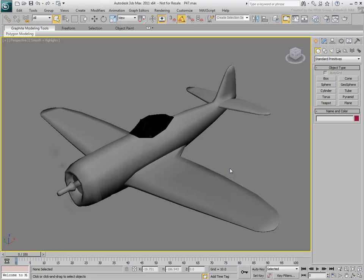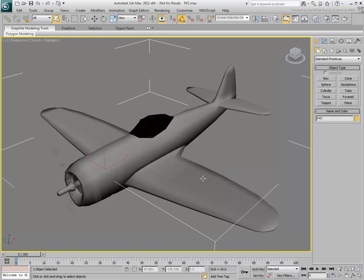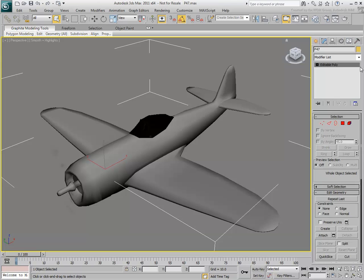To use Viewport Canvas on an object, the object first needs to be unwrapped. However, the unwrapping process complexity can be kept at a bare minimum.